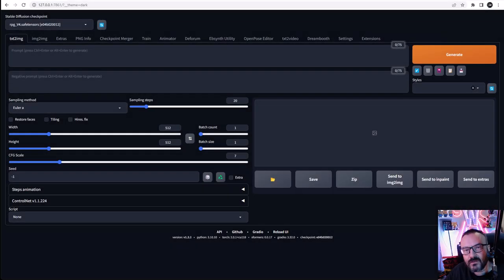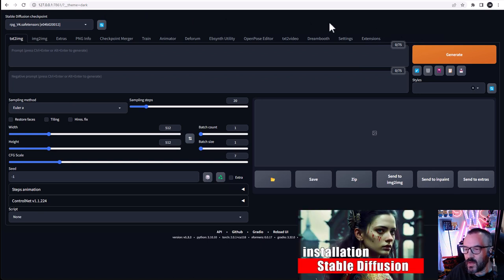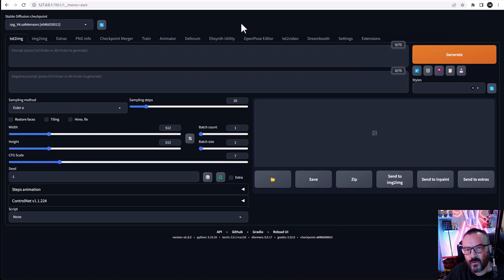Hello there. In this video, I want to go over ControlNet and Stable Diffusion — what it is, how to install it, and how to use it. I'm using Automatic1111 installation for ControlNet, where we're going to use it as an extension.